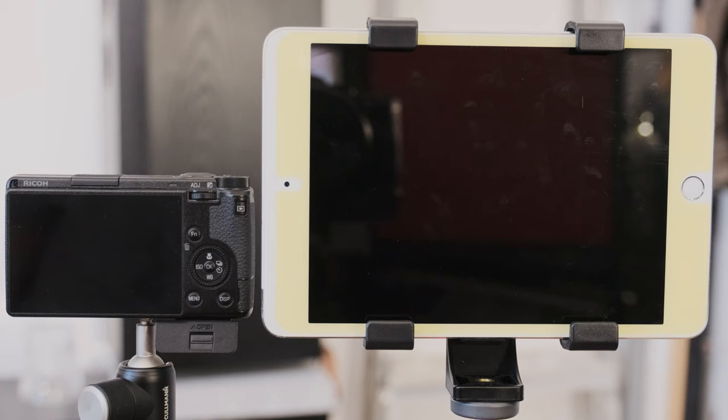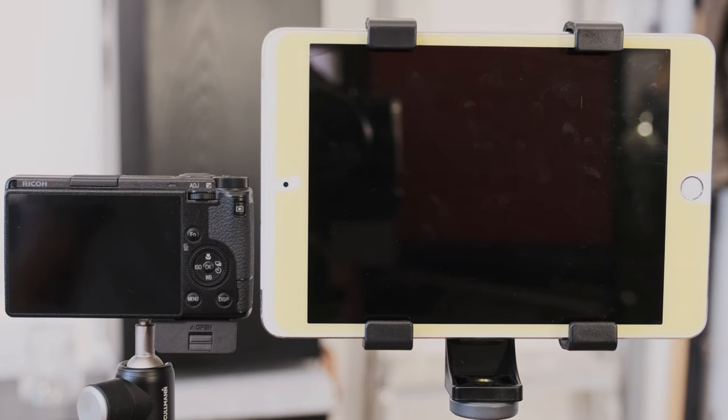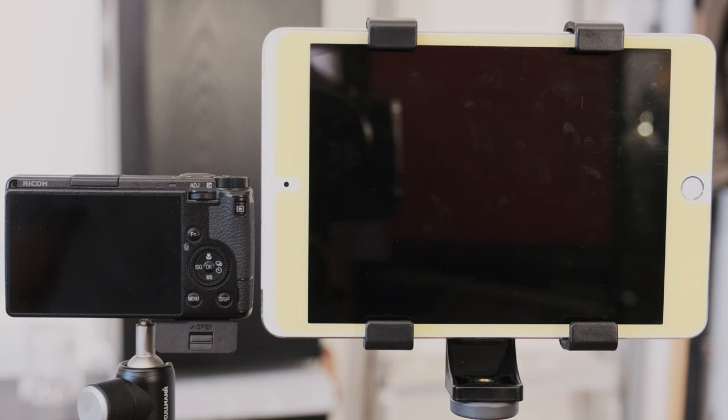I recently bought the Toshiba FlashAir W04 Wi-Fi SD card to enable real-time backup of my Ricoh GR3. Since I'm considering the ESR I realized it worked for this camera too or every camera with only one SD slot.